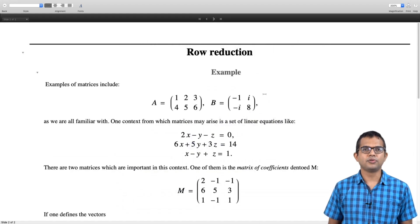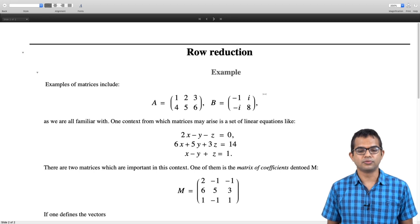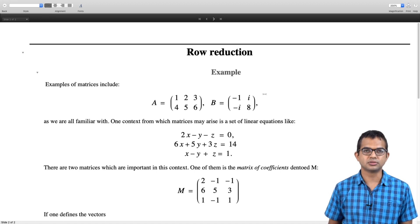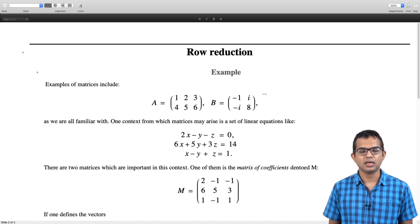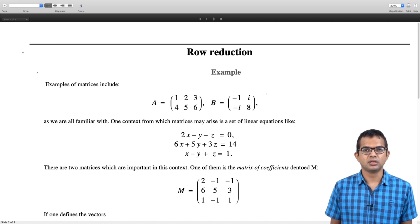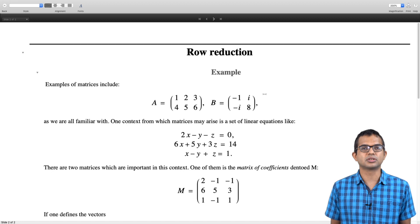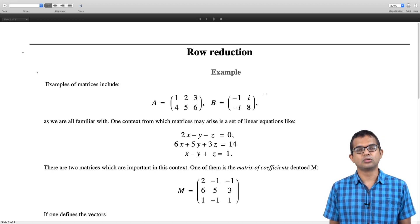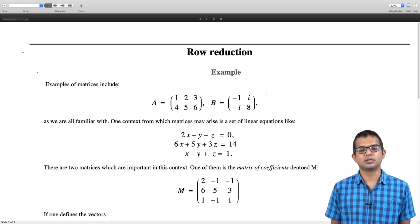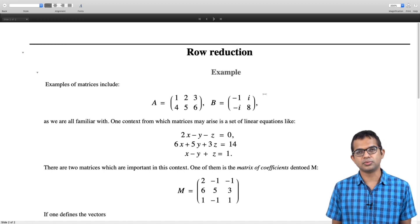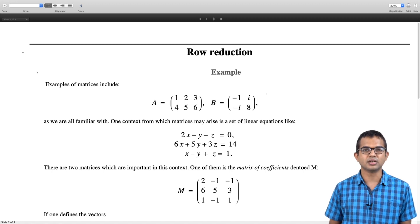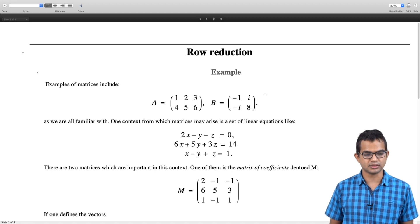We are all familiar with the notion of a matrix. Examples of matrices include A and B. Matrices are just collections of numbers, with a notion of a certain number of rows and a certain number of columns. The element at the i-th row and j-th column is typically a number — it could be real or complex numbers, the kind of matrices we are interested in.